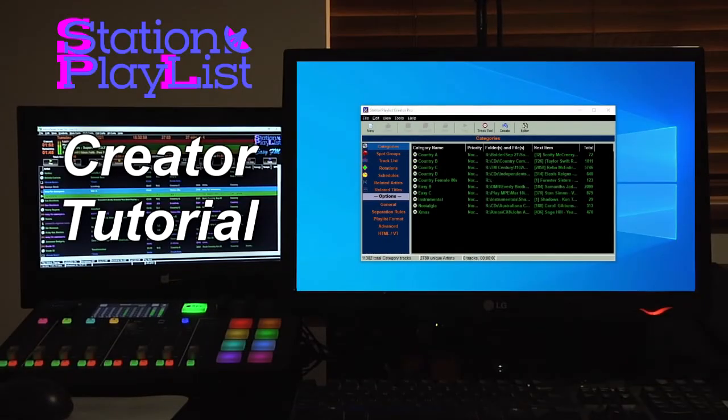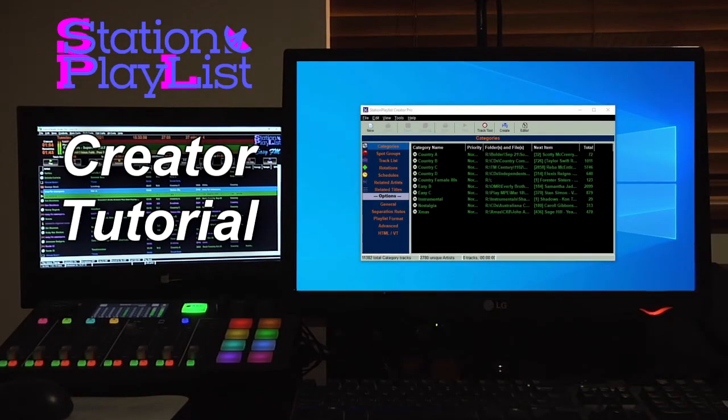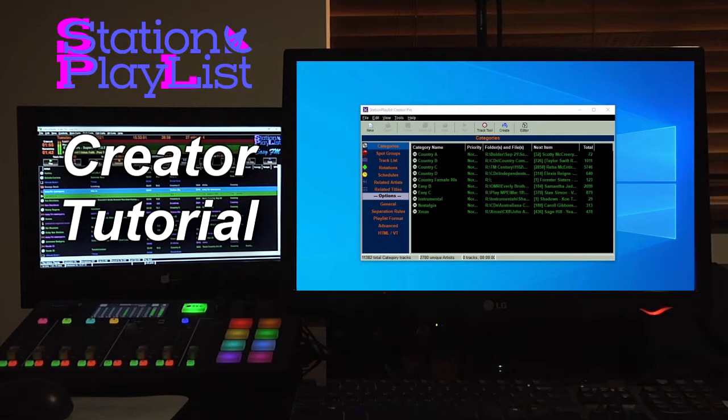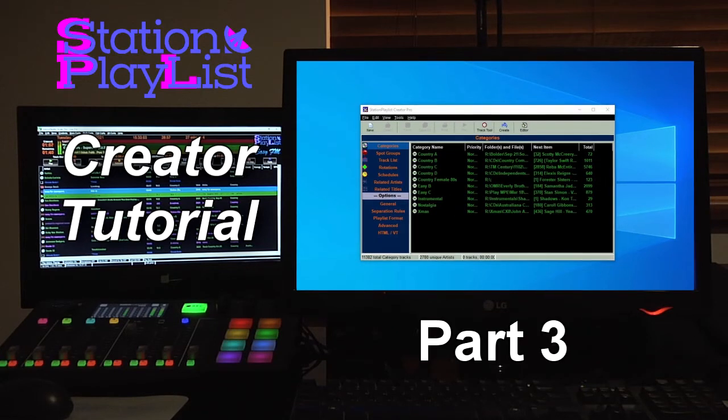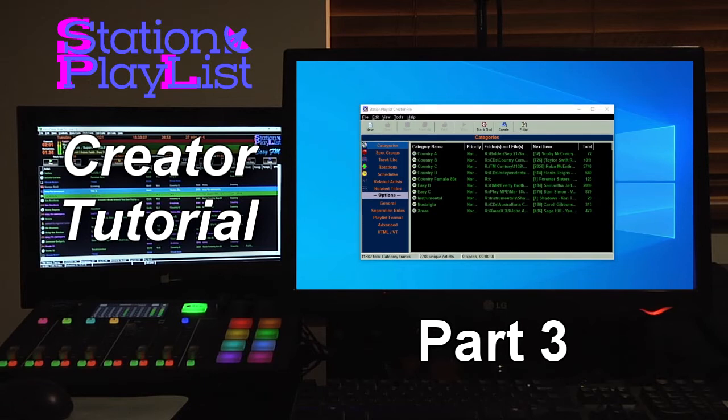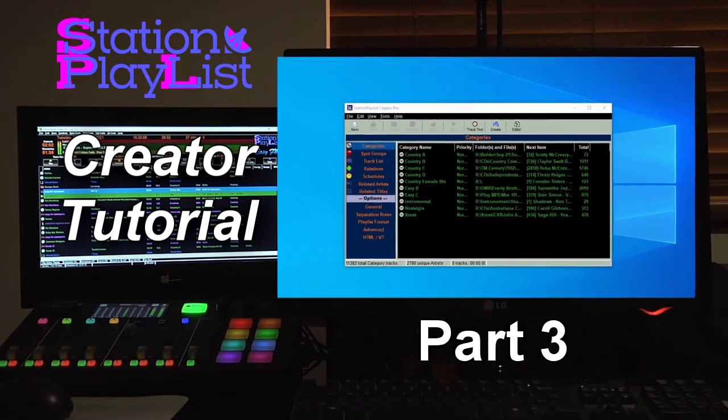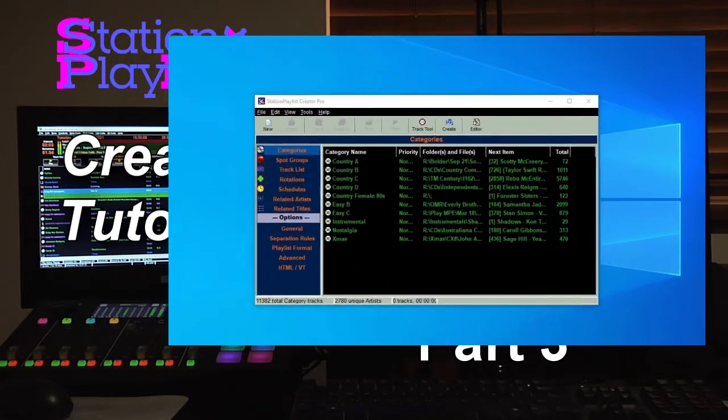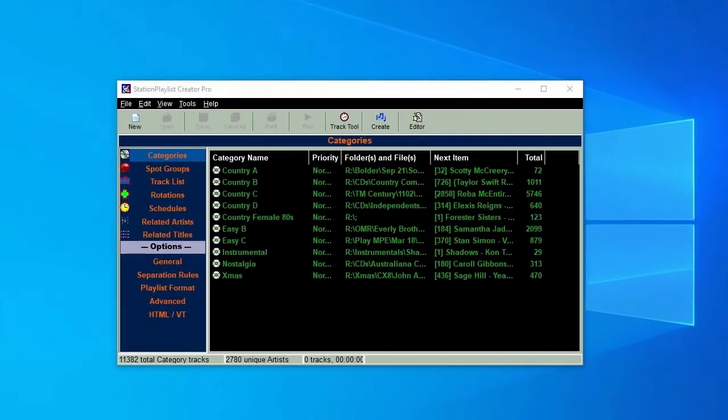Easy FM is an FM radio station servicing a local market, so we want to add local time calls between 6am and 6pm. This is just one of the features that can be achieved through the use of Station Playlist's break notes function.